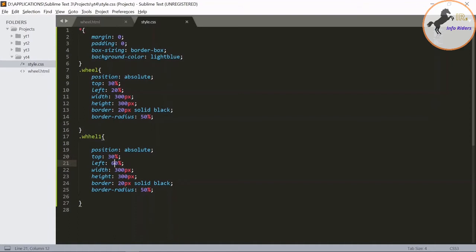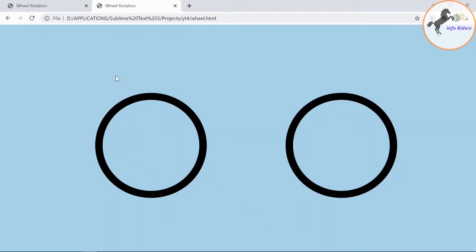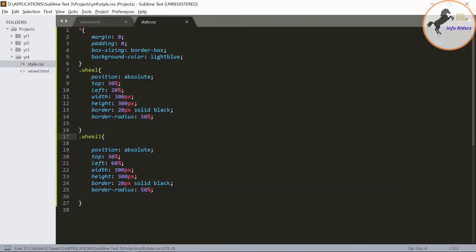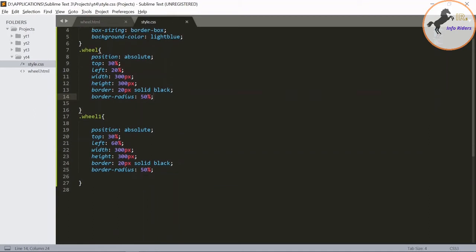There is a spelling mistake. W-H-double-E-L. Save it. Now you need to design the sticks within the wheel. To design it we have already created the span, so design for the span.